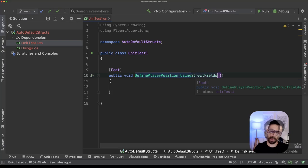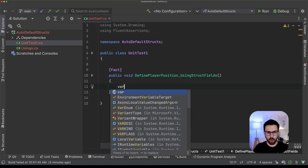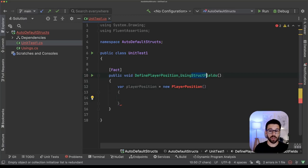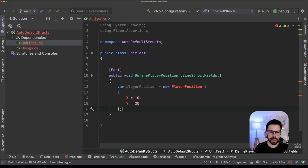So let's write some code about how we expect to use this thing. We will have something like we have a player and we are defining the position of that player, so we will create a player position, and on that case we want to use our struct field, so I will be assigning something like X position 10, Y position 20, something like this.